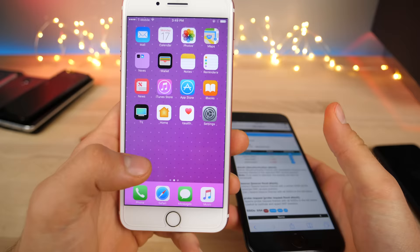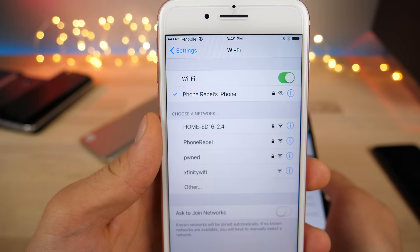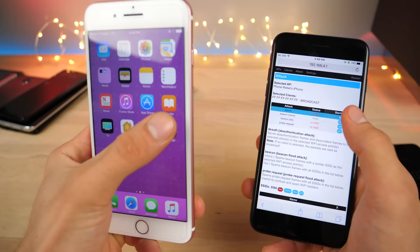If I actually jump into the settings over here you can see that it starts freaking out and I'm going to forget this network. So if I try to connect to the Phone Rebels iPhone, it connects, disconnects, connects, disconnects. It will keep doing this in a loop forever.